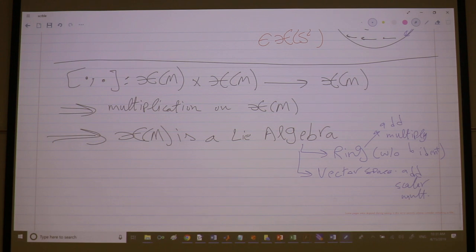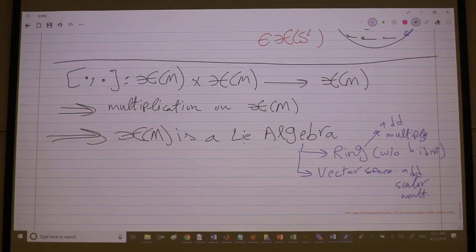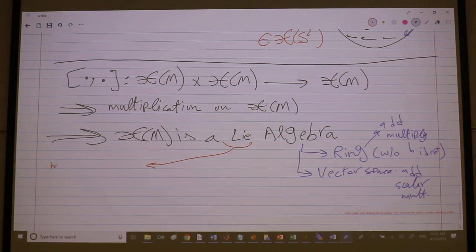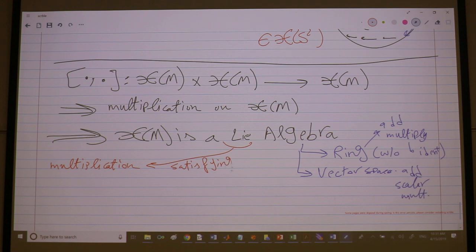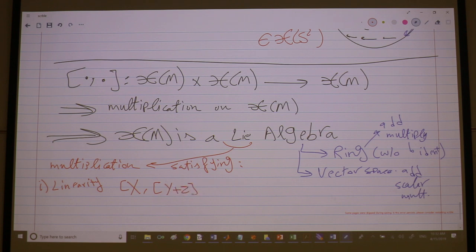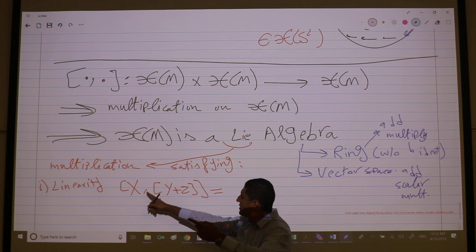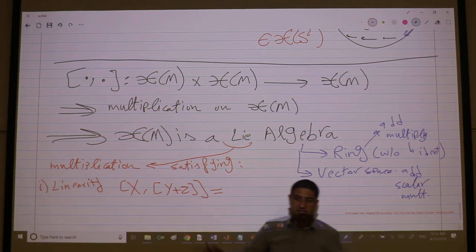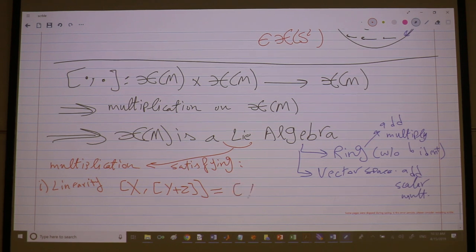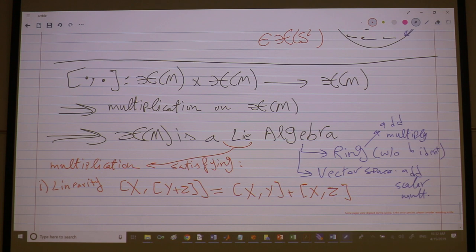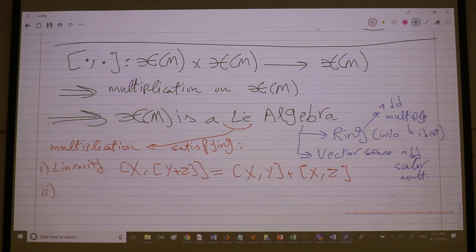It's not just any algebra — it's a Lie algebra. A Lie algebra is an algebra whose multiplication satisfies the following rules. First, linearity: [X, Y+Z] = [X,Y] + [X,Z], with scalars coming out. Think of the bracket as multiplication, so X multiplying (Y+Z) distributes as XY + XZ.